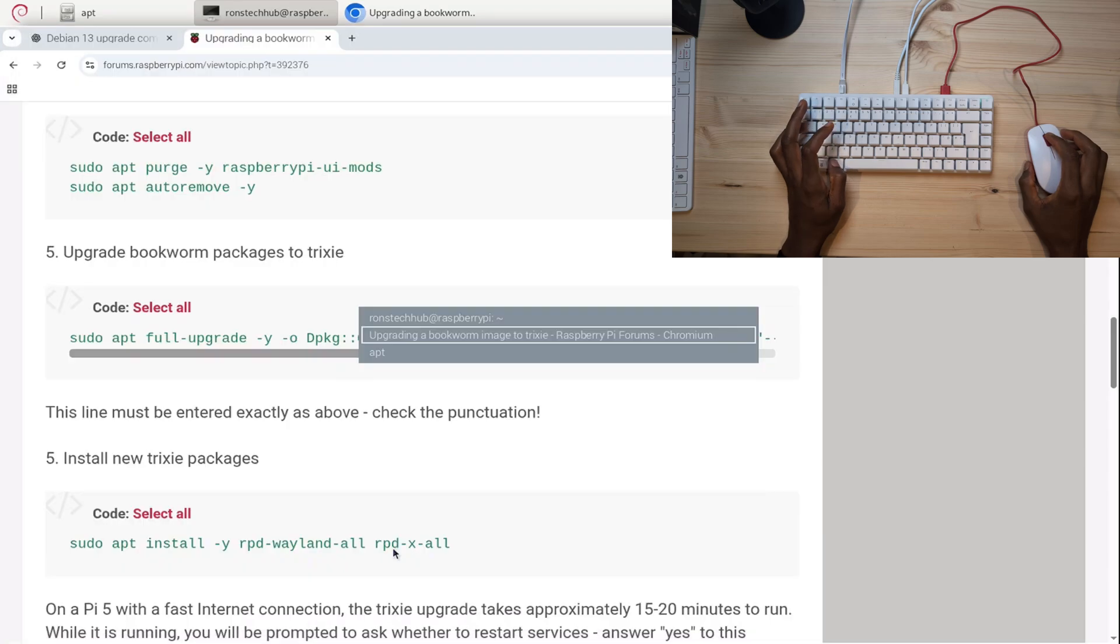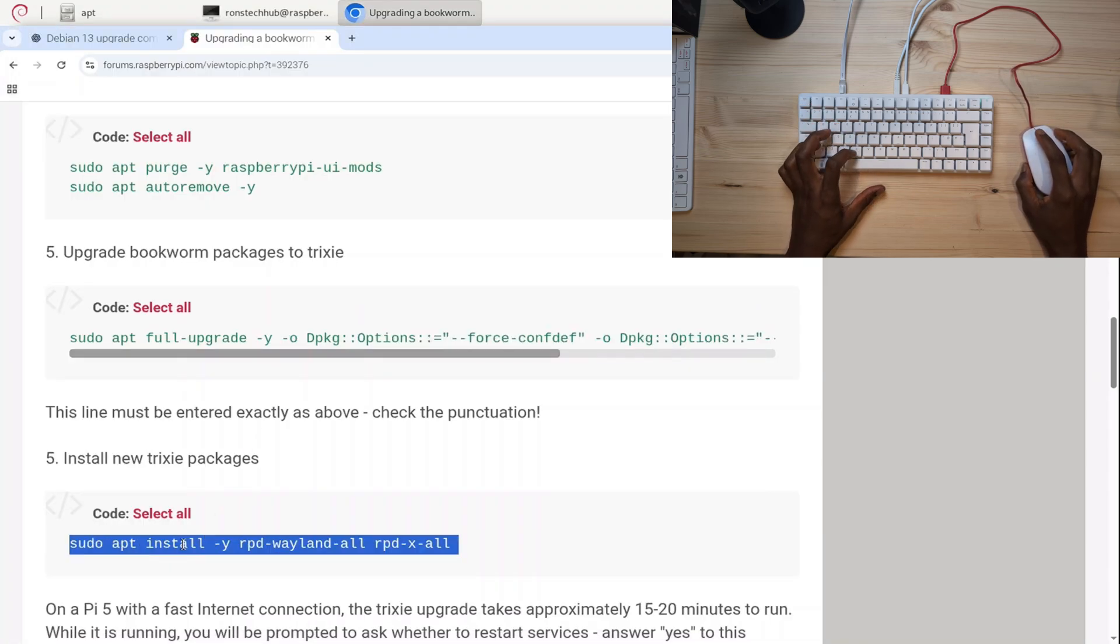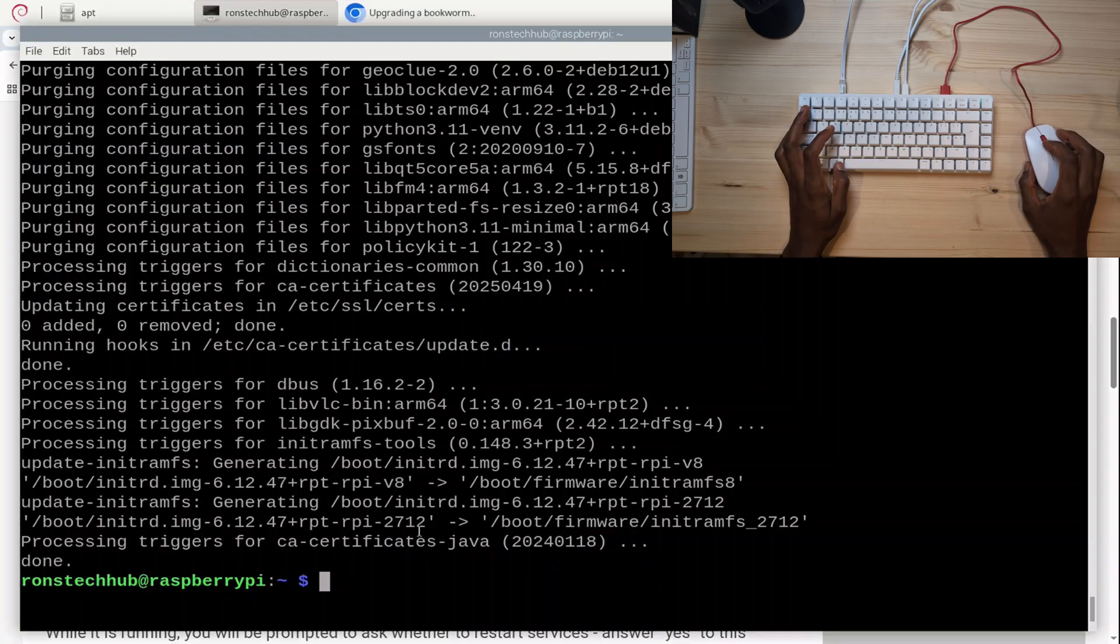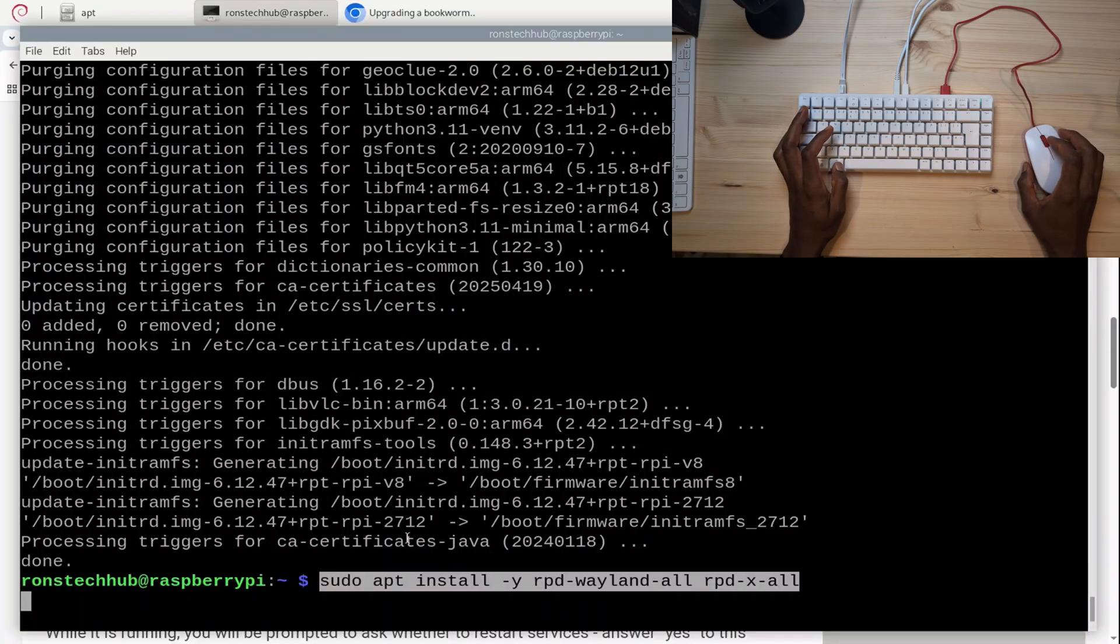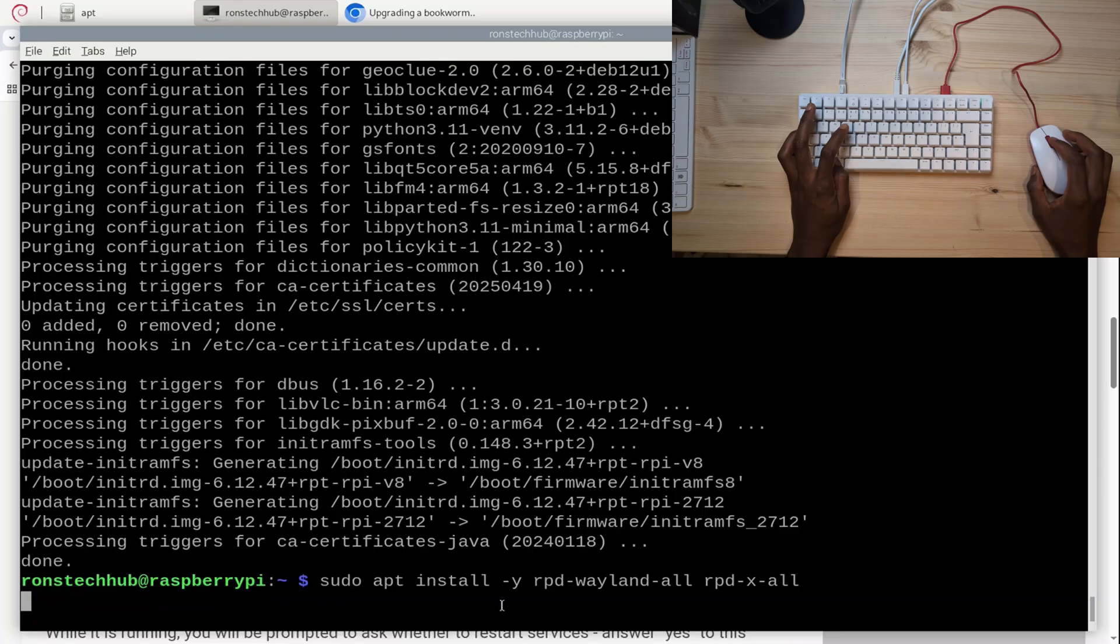I'm moving on to the next step. After I've done that, I need to install new trixie packages. I'm going to triple-click again to highlight all of this, copy, go back to my terminal, paste it with middle-click again on the wheel, press Enter, wait for that to do its thing. I'm going to go back and check what the next steps are.